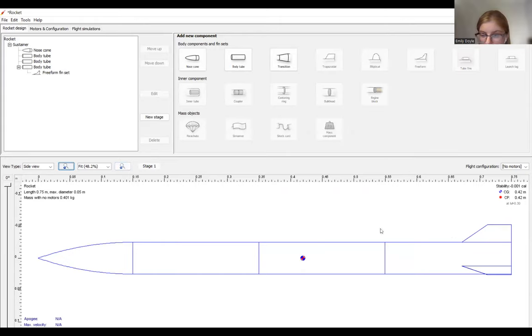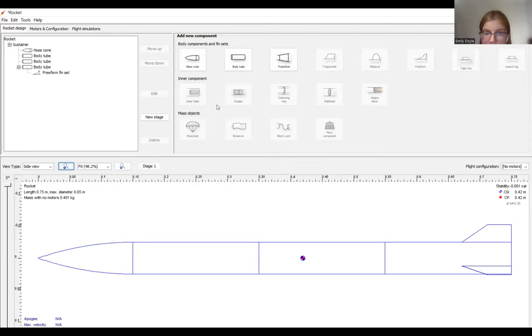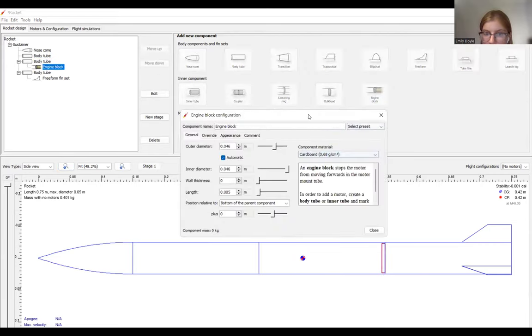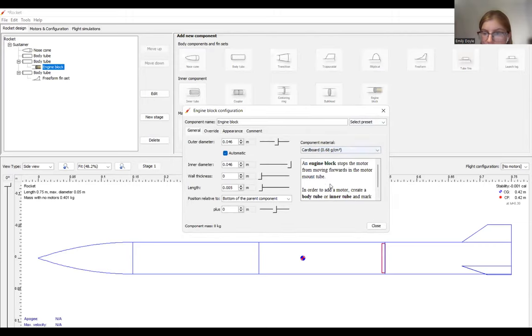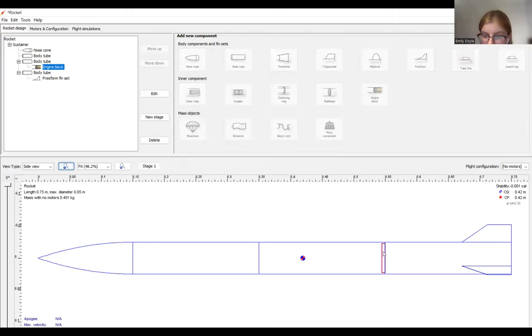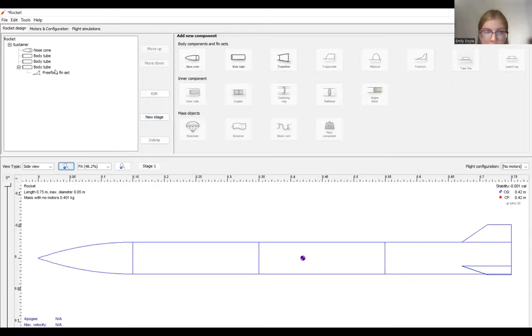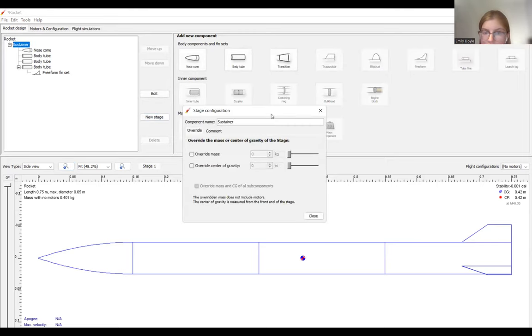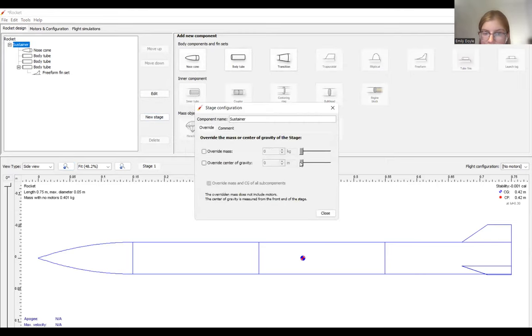So once we have a rocket that seems somewhat finished, we can add other parameters like inner tubes, couplers, mass components, parachutes, by clicking on the body tube that we want to add them in and then adding those components. We'll also get a small pop up tab here. But this really just adds mass to your rocket. So another way that you can do this is by double clicking on the sustainer and overriding your mass and the center of gravity.